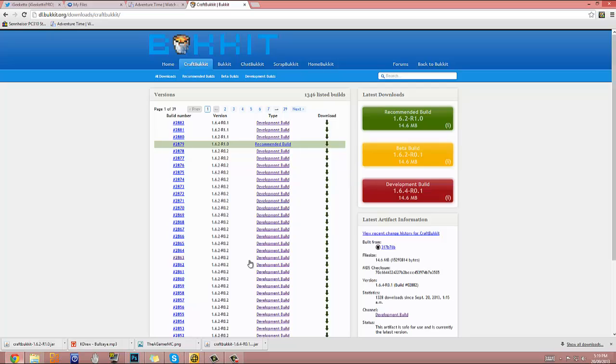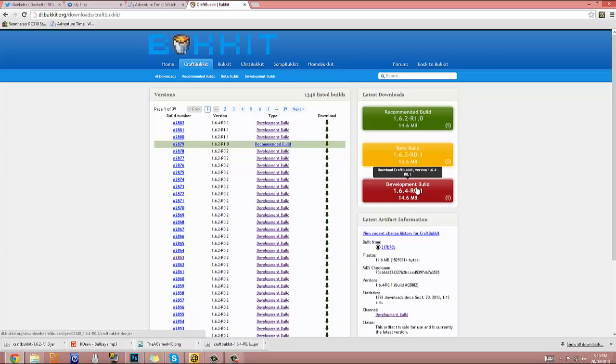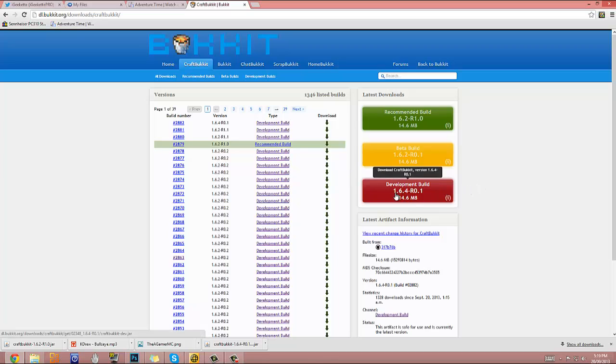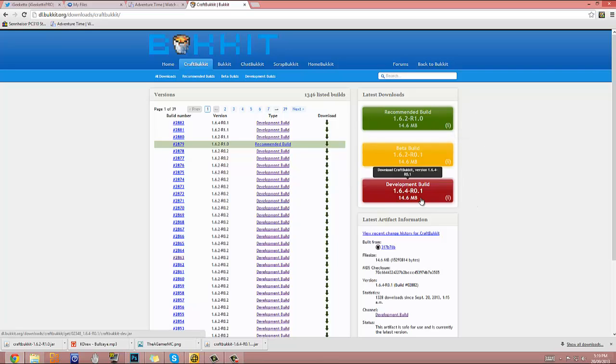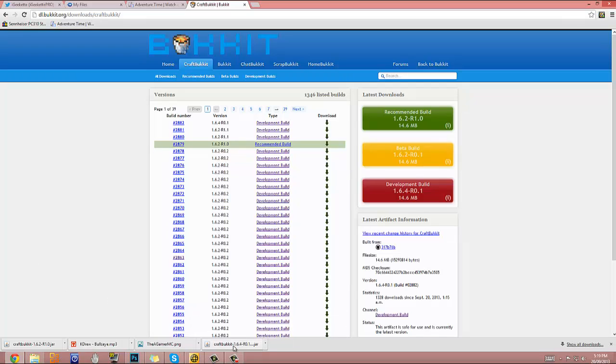So first thing you want to do, you want to go to this website. There will be a link to it in the description below. And you'll see on this right side here, it says development build 1.6.4-RO.1, all that stuff. And you want to download that. It will come down here. Make sure you have WinRAR, I'll have the download for that in the description as well.